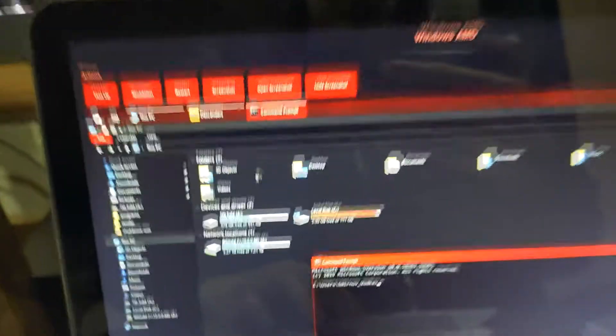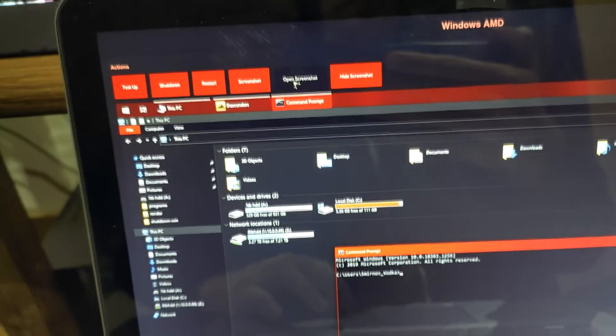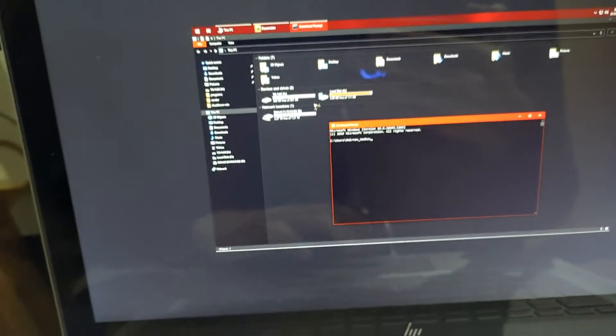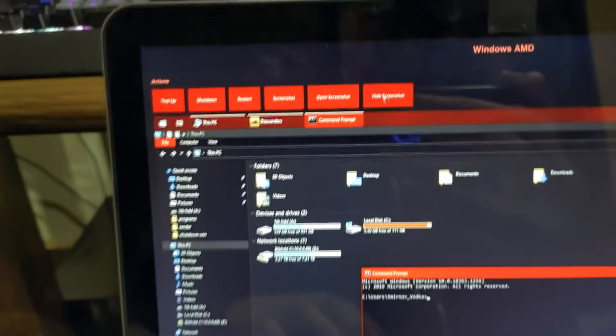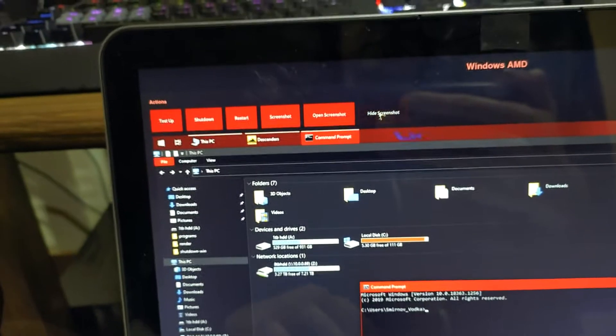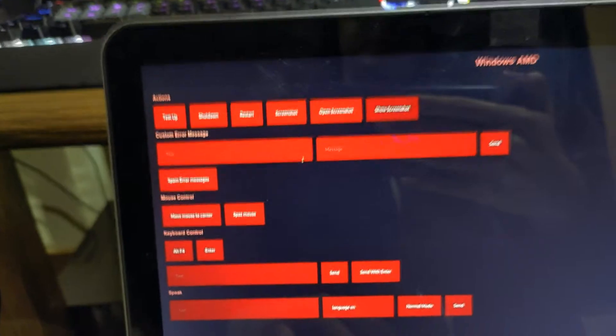And as you can see it'll update with the CMD there. And if you want to open the screenshot in another window, so if you want to like save it or whatever, and there you go. Then you can like right click and then save it or whatever. So I'll just go back and then you can also hide the screenshot if you don't want to see it anymore.